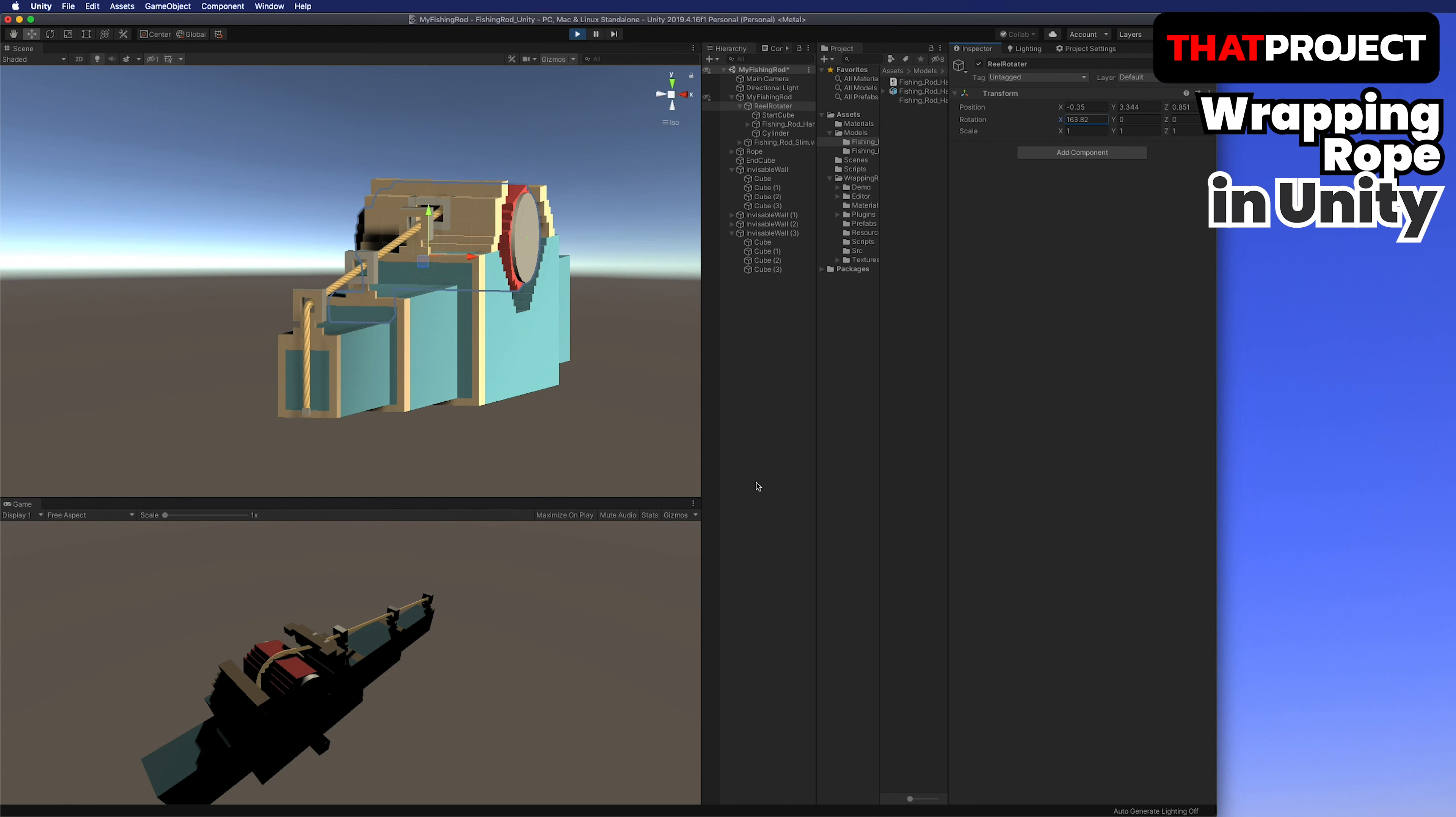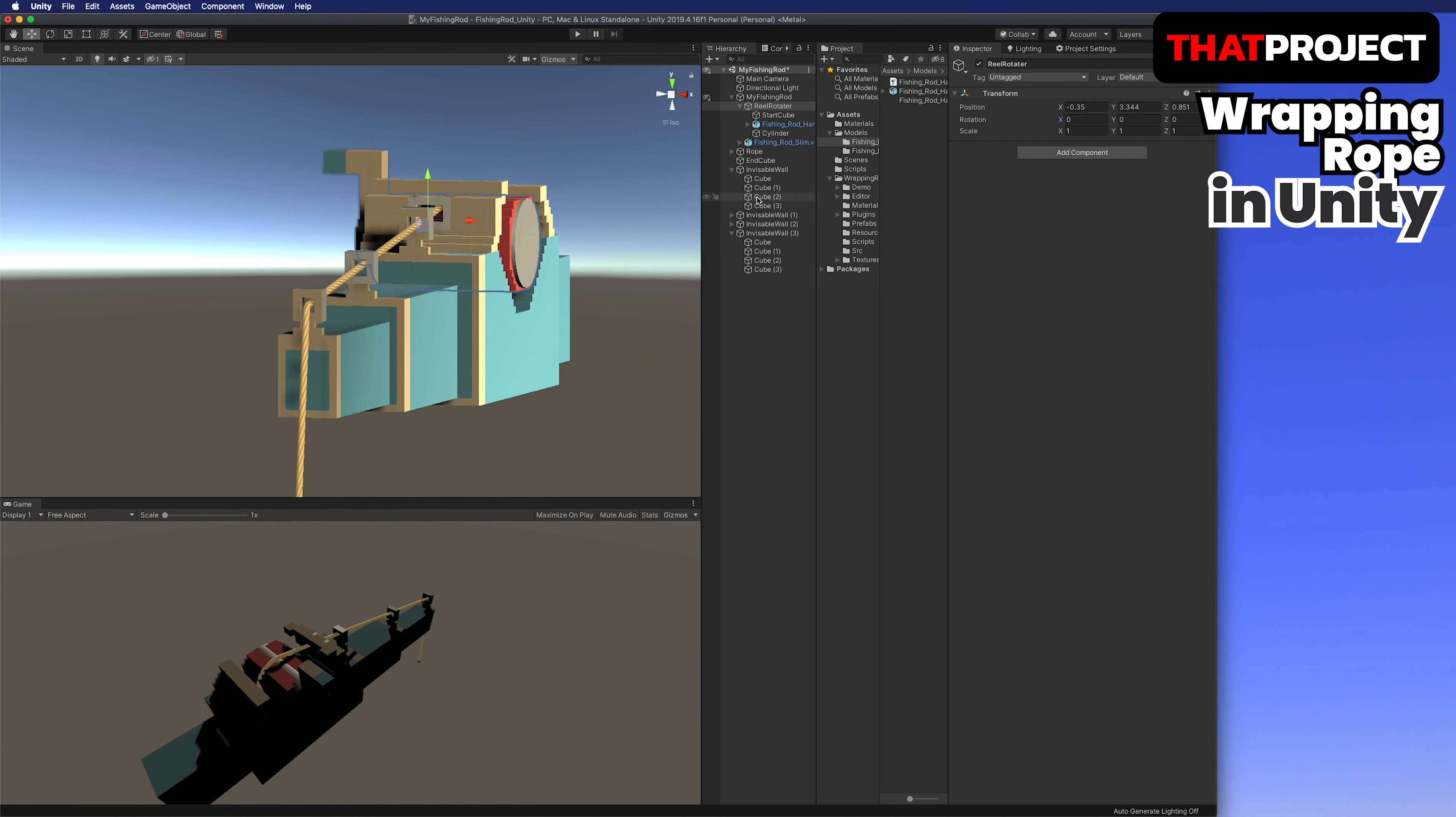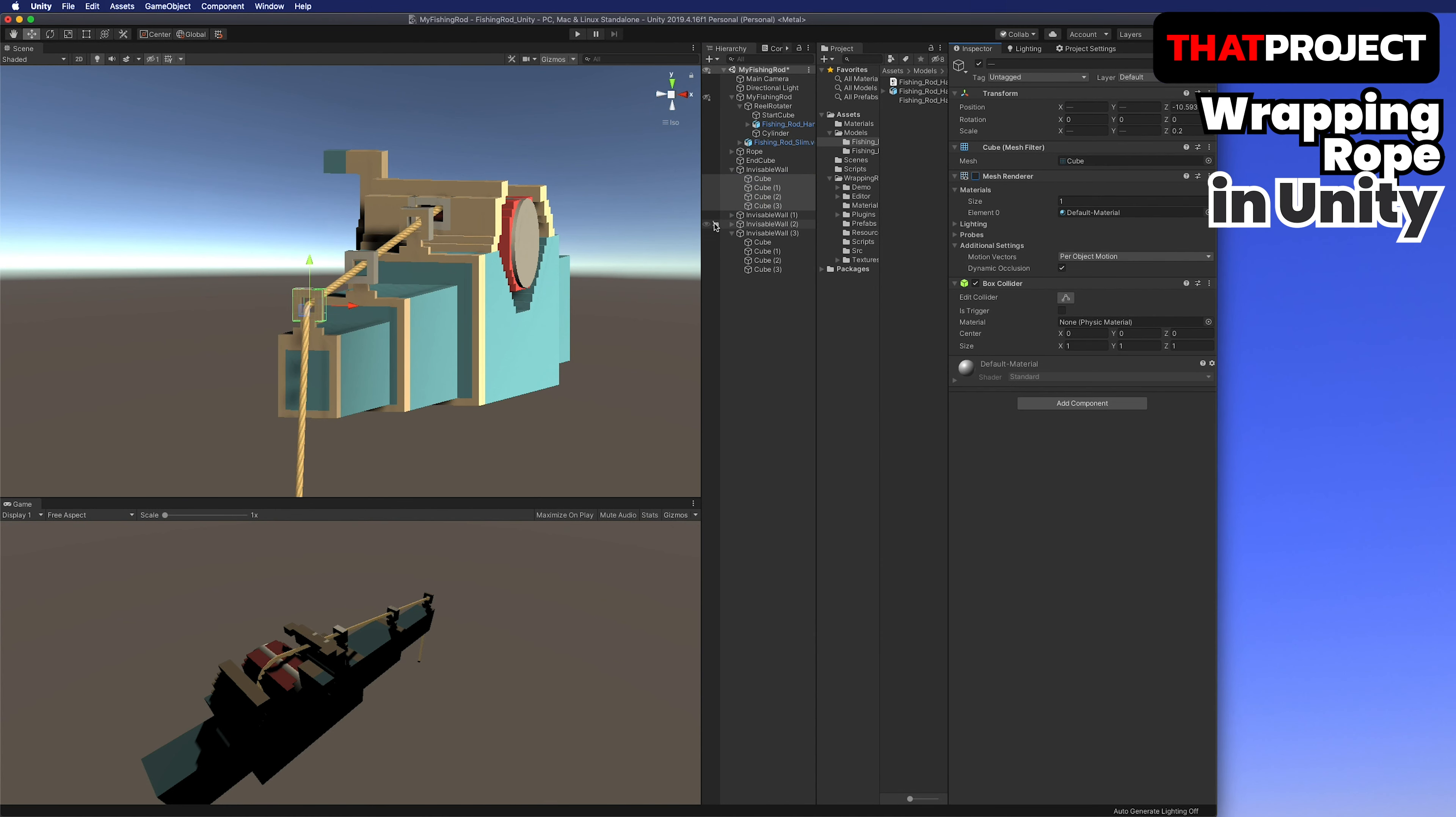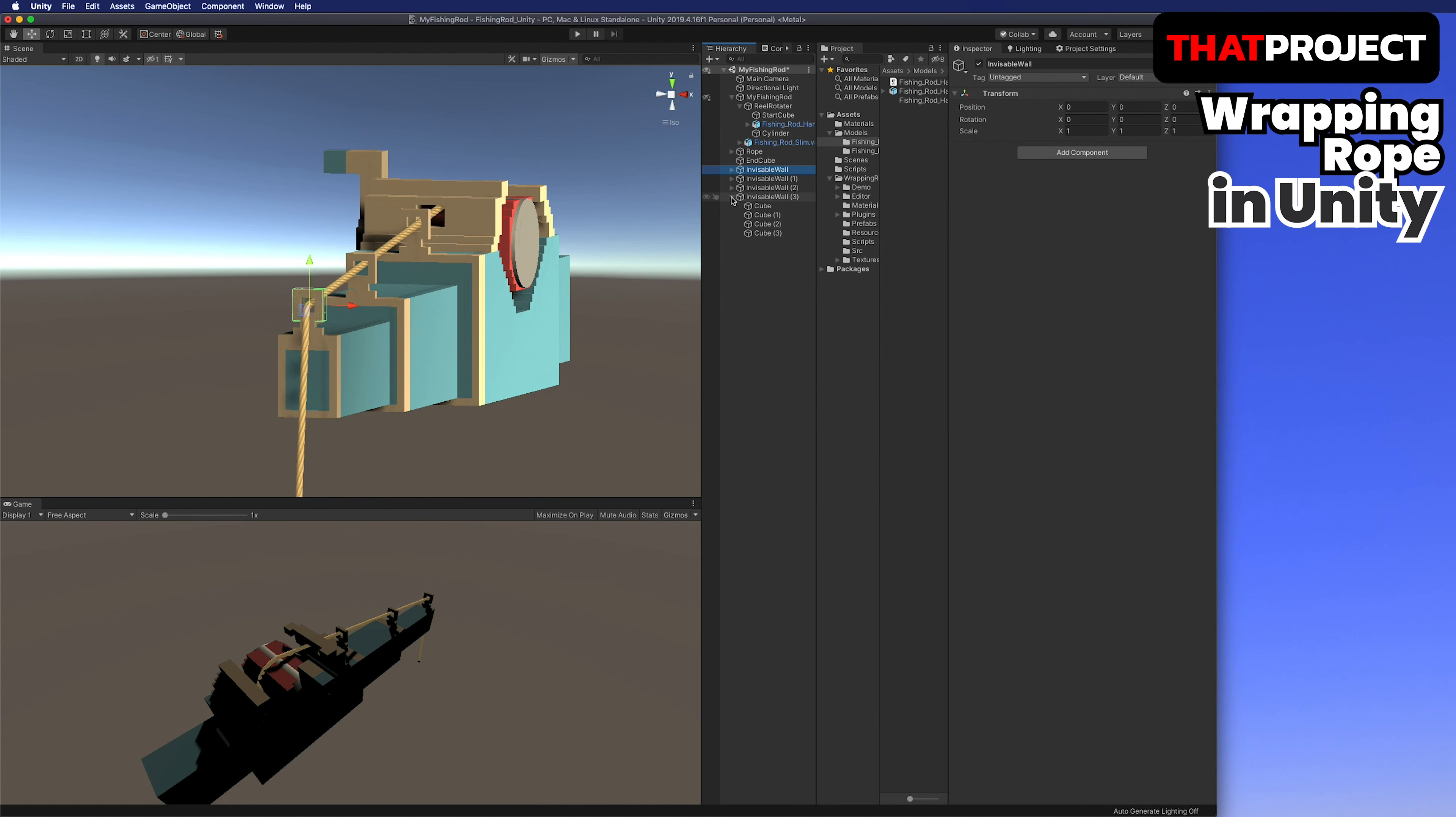Go to the rope game object and change the anchoring mode to none. After that, you can change the length of the rope. I think this is enough. Don't forget to set the anchoring mode back to by front end.